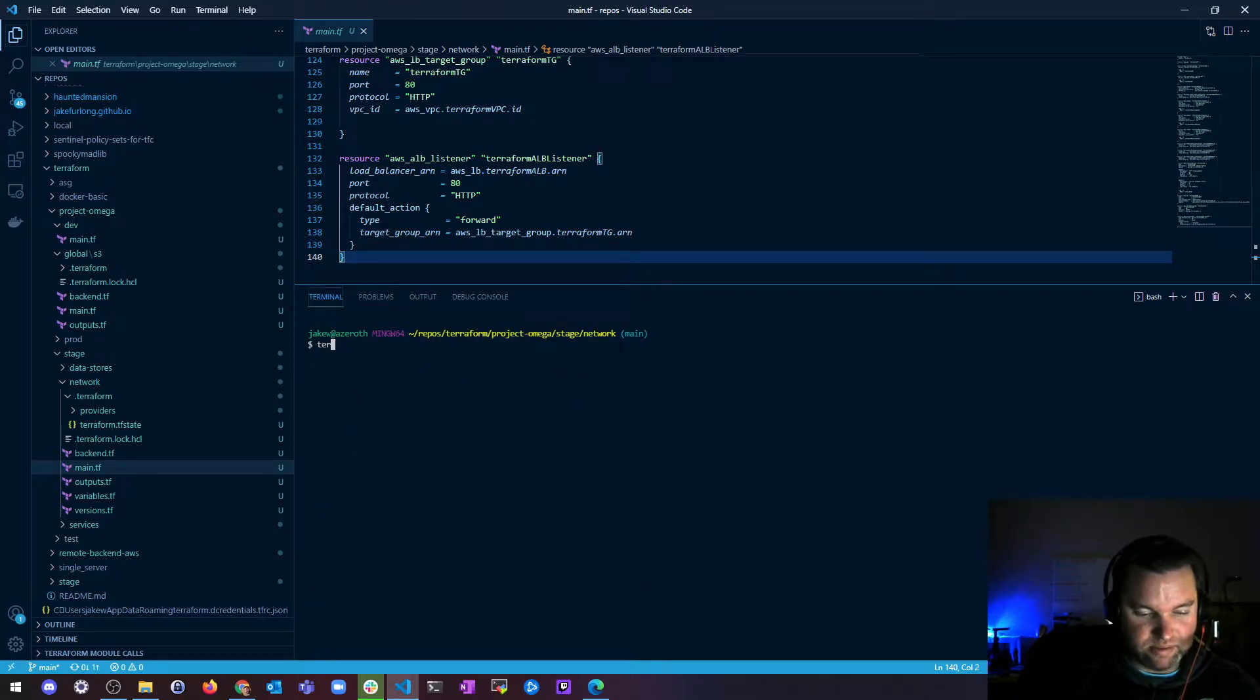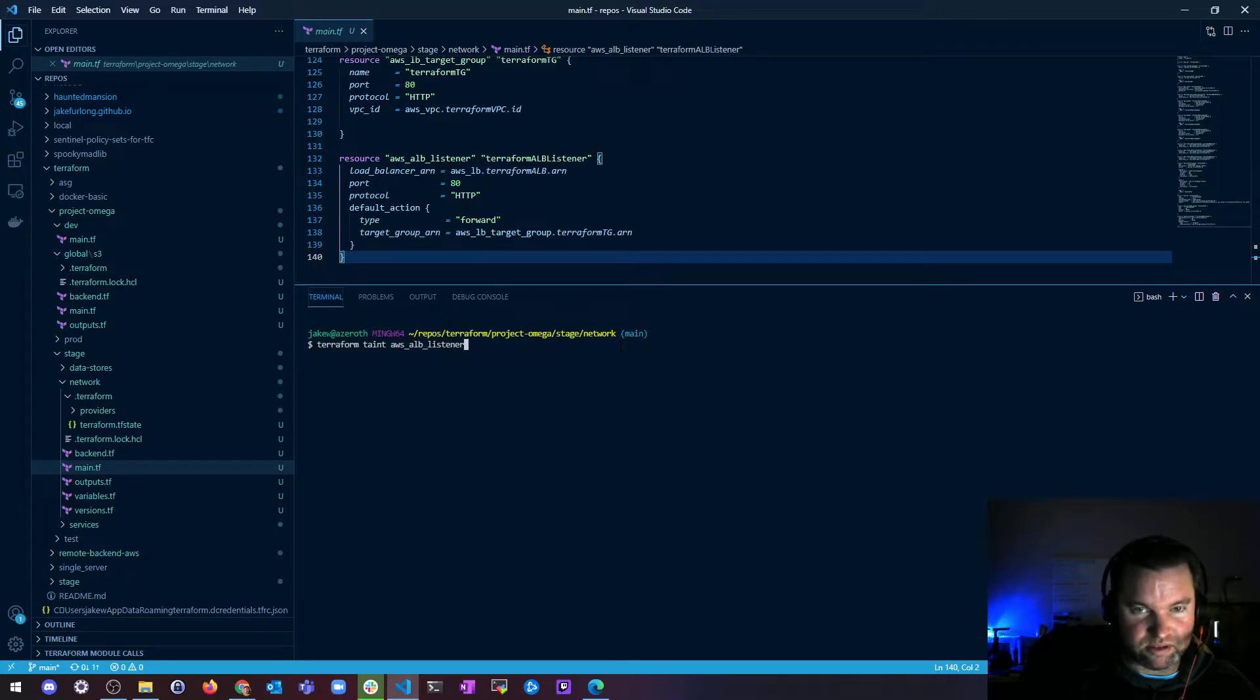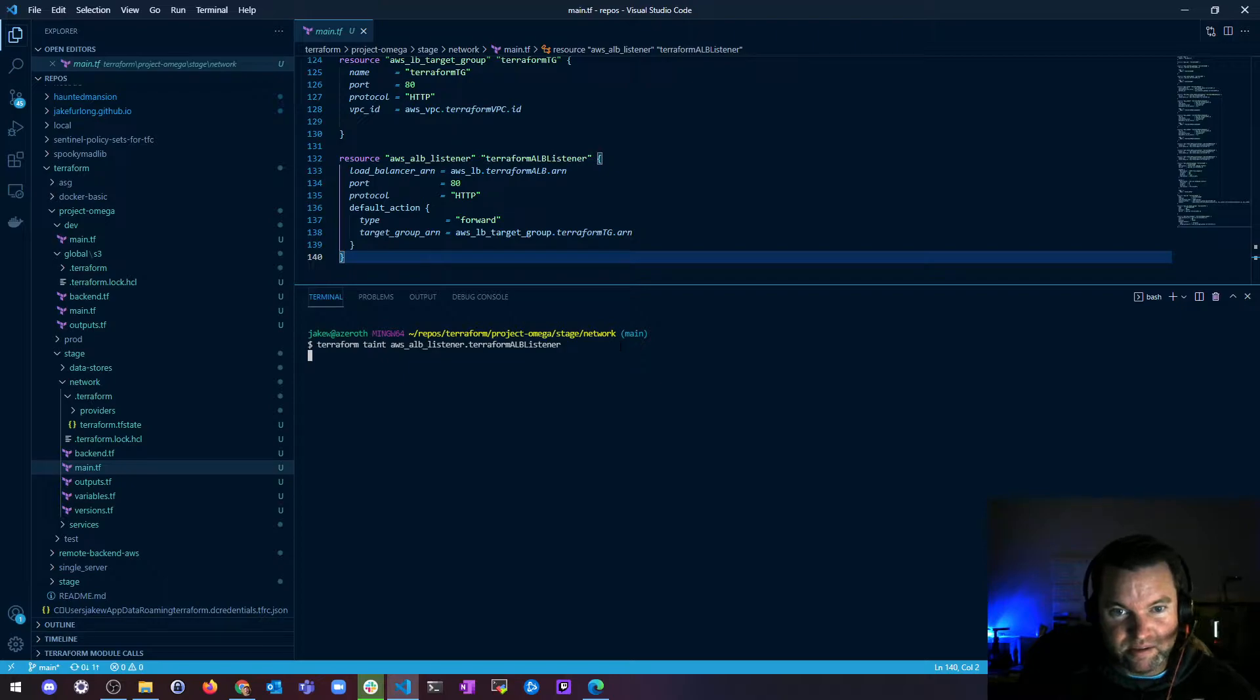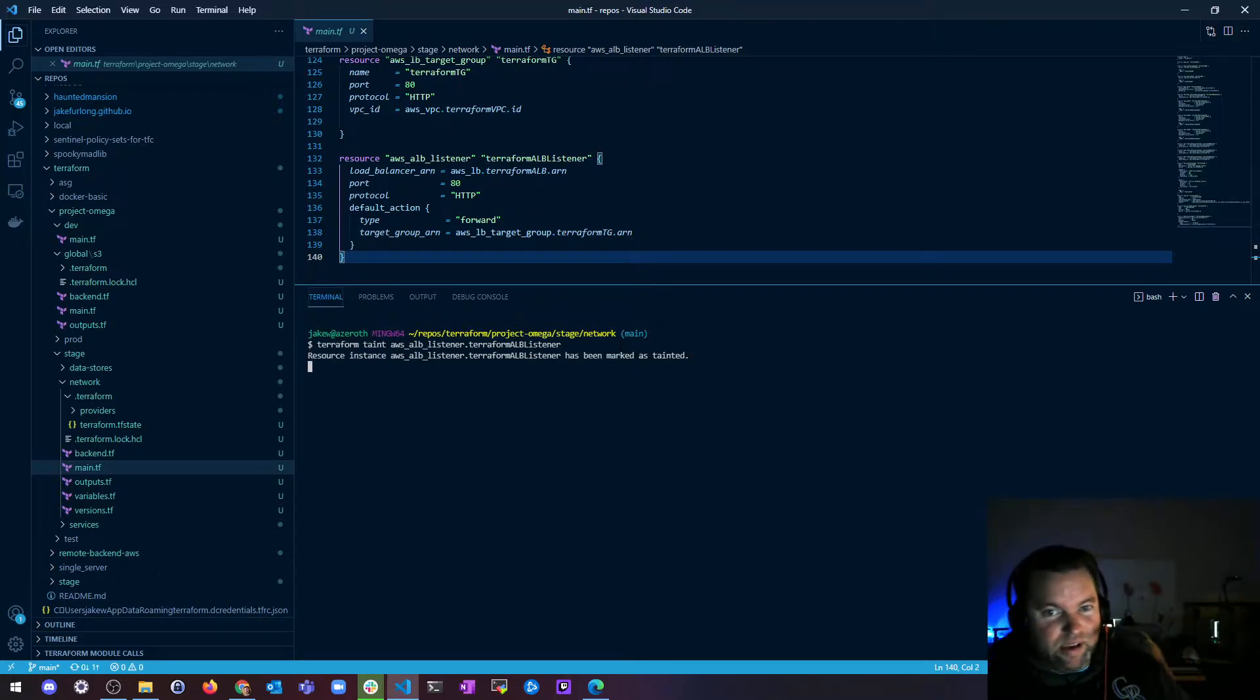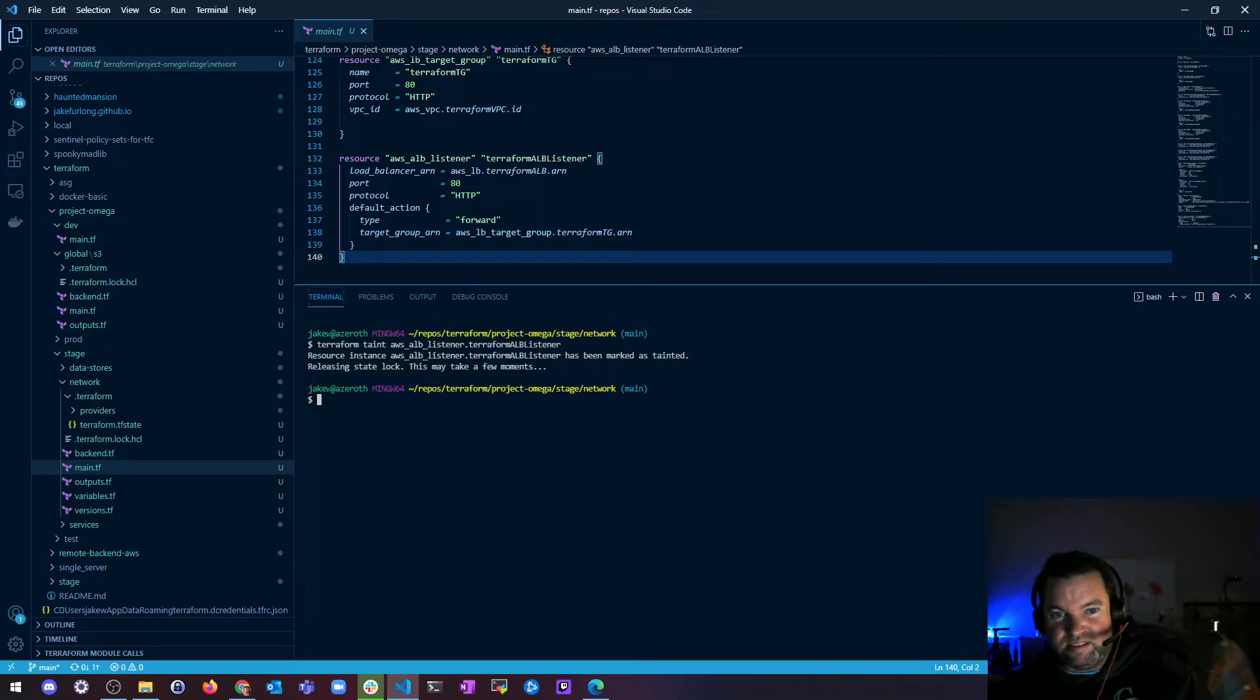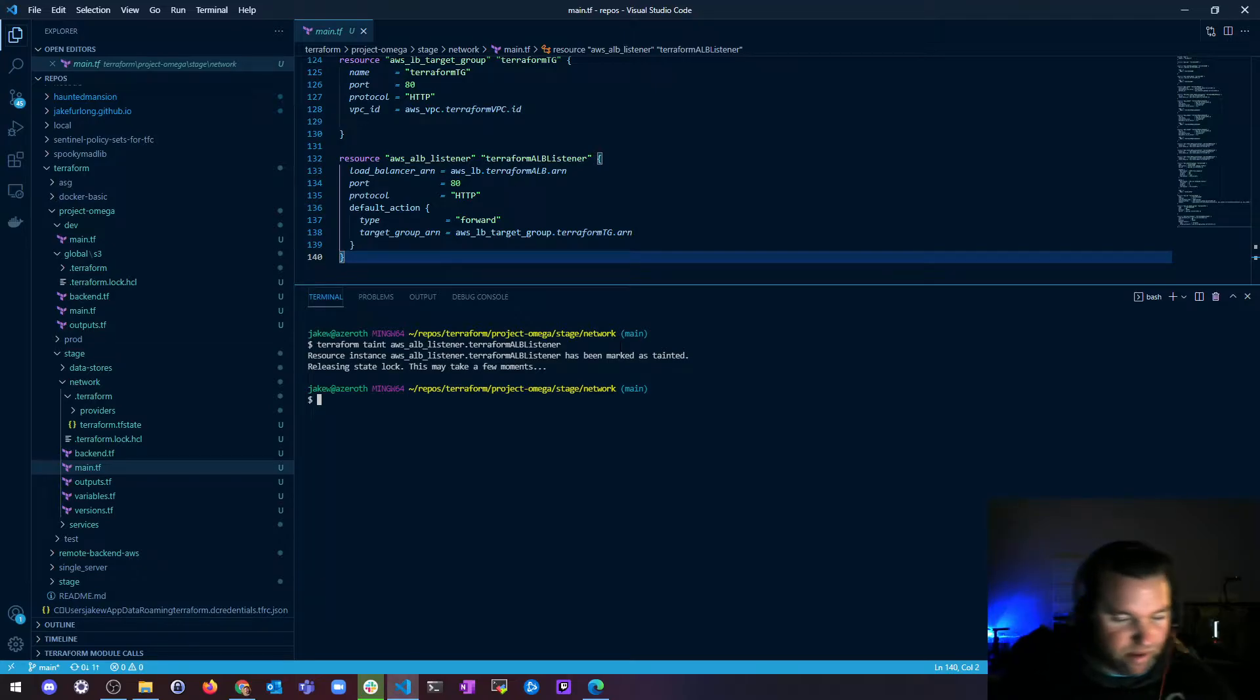So I could do AWS ALB Listener dot Terraform ALB Listener and we could taint that and see what happens. What do you think? Should we just start tainting stuff? Yeah, let's do it. Okay, so let's do Terraform Taint AWS underscore ALB underscore listener because my listener is just broken dot Terraform ALB Listener. We're going to taint that sucker. Let's see what happens. Resource has been marked as tainted, releasing state lock, and that's all good. So now what happens?